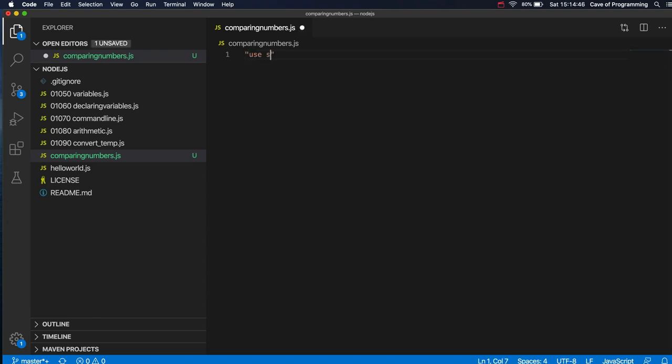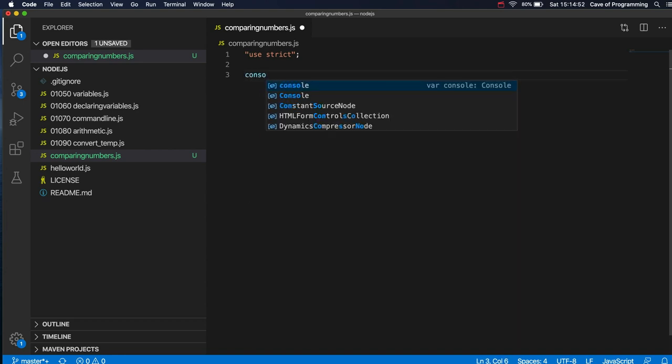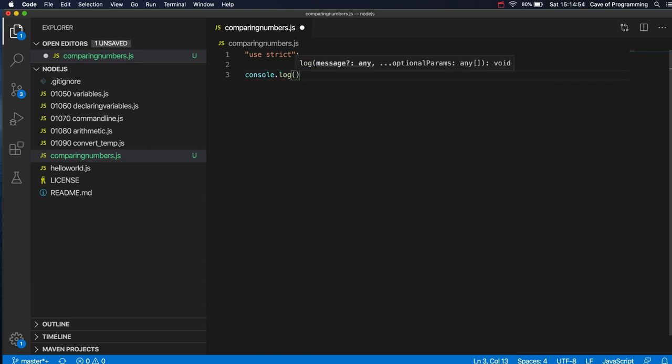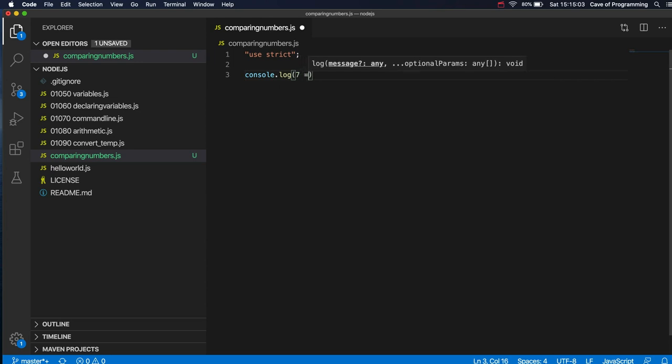So let's start off with use strict here because I want to force myself to declare variables. Now we can write console.log and we could compare, for example, 7 with 7. Supposing we want to know if 7 is equal to 7, which it clearly is, we can write 7 equals equals 7.